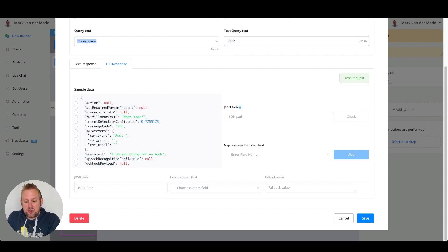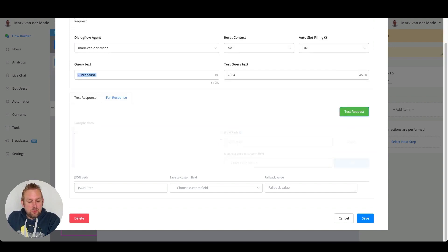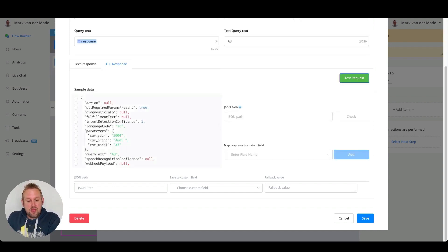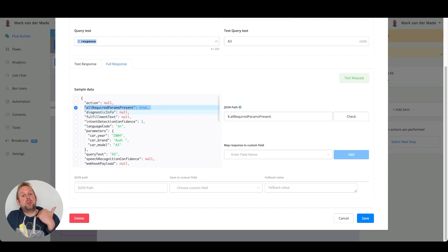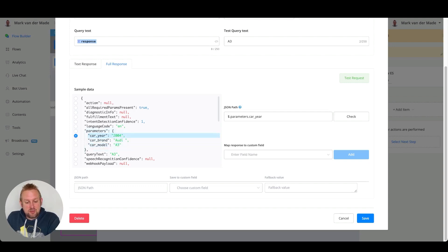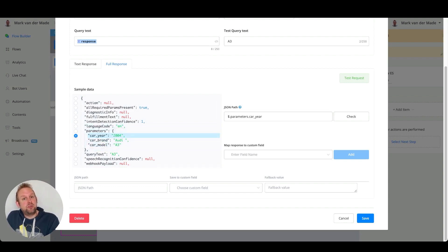We say the year is 2004, then test the request again, and you will see it now asks 'What model?' So let's fill in the model as well by saying 'Audi A3' and test the request. Now you will see that 'All Required Parameters Present' is set to true because we filled all the parameters. We now have the car year, the car brand, and the car model.